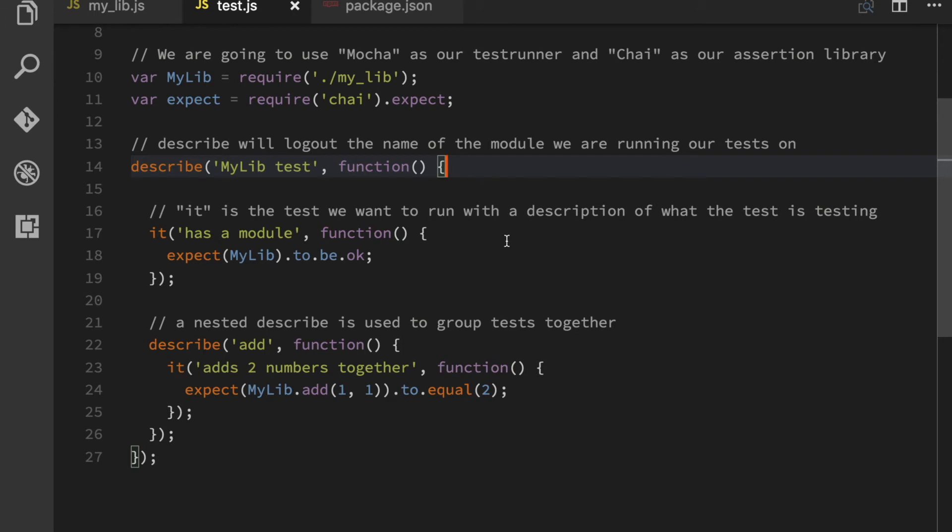And it's going to log out my lib test and then it's going to run everything inside of it. And this simple example, we simply have an it call here. An it is the actual test. This is the actual test that's going to run.